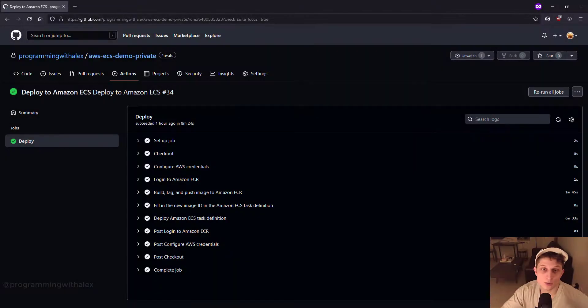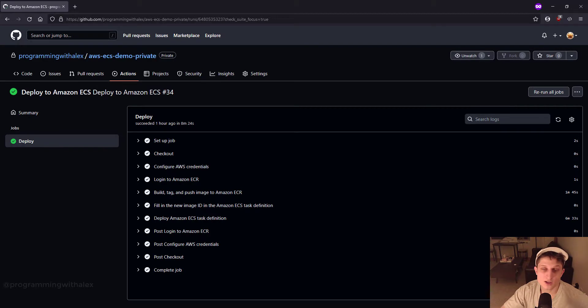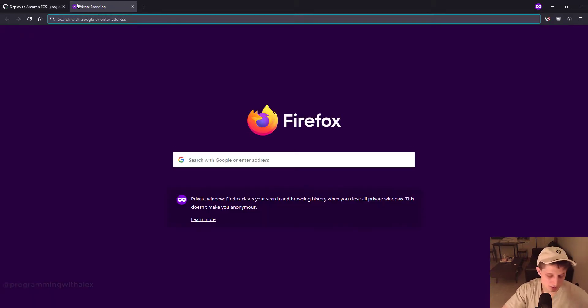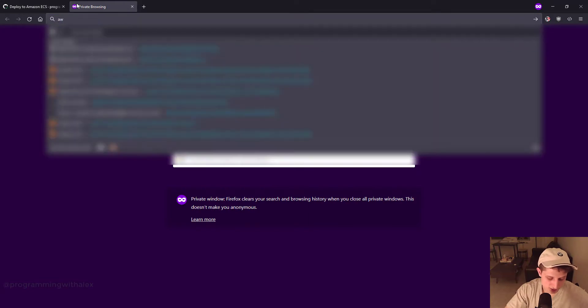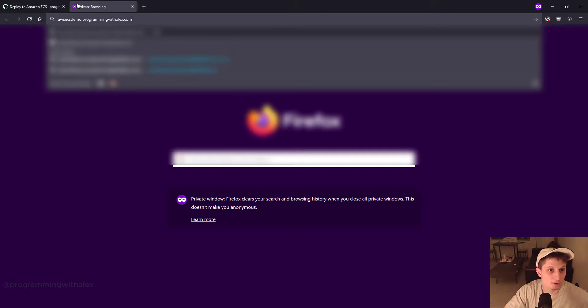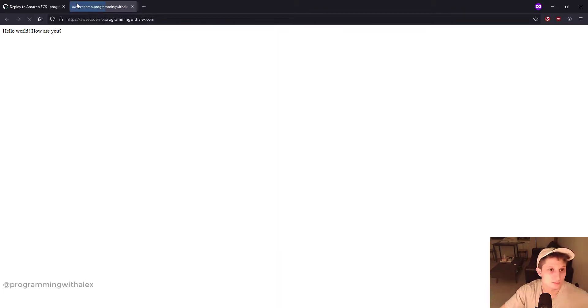Okay. So deployment to AWS completed successfully on GitHub. So now we can actually check our Route 53 URL to see if we can access the application. Go to our browser. AWS ecsdemo.programmingwithalex.com.